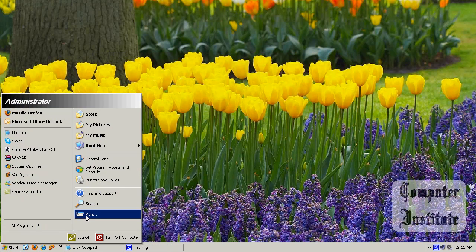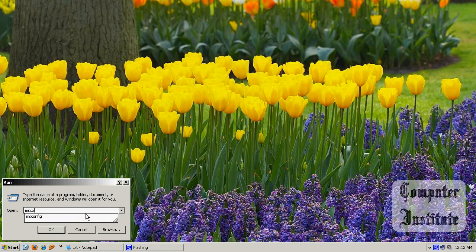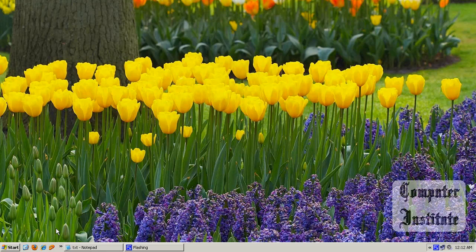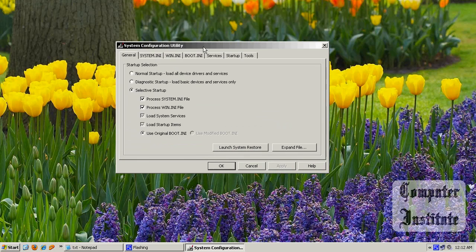use this simple command. Go to start, run, and write msconfig. Note it down, the command msconfig. Press OK, and here.